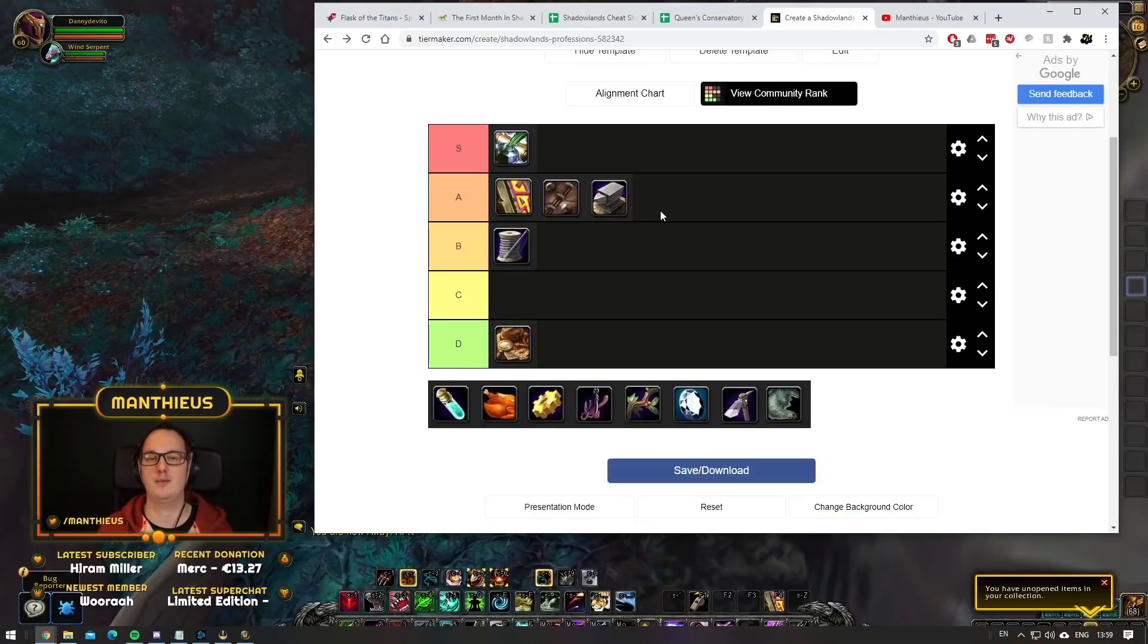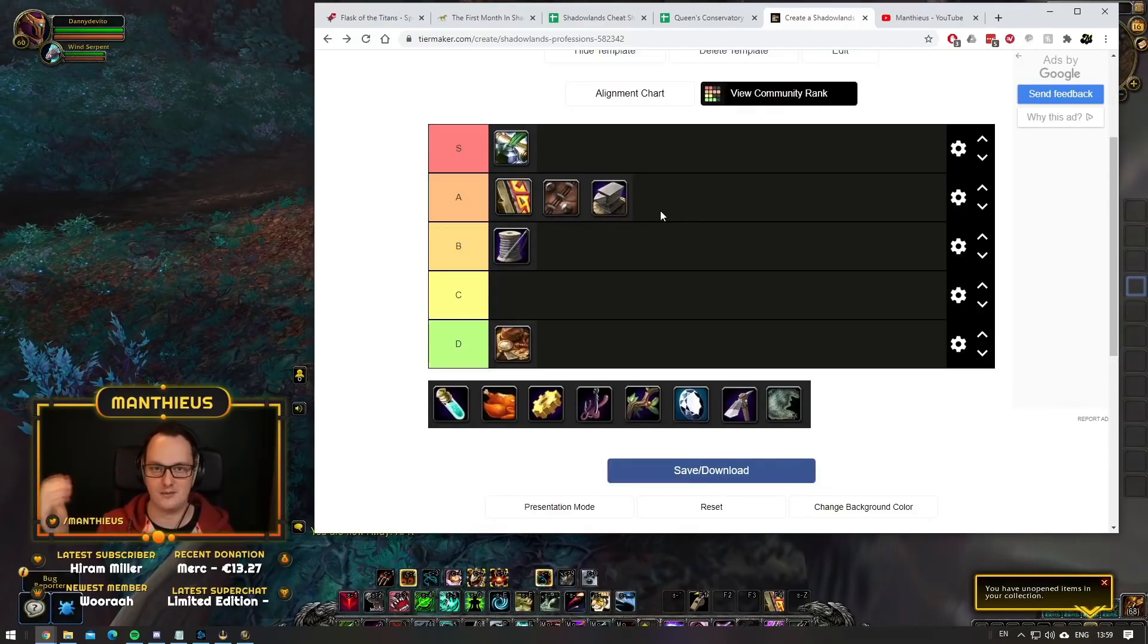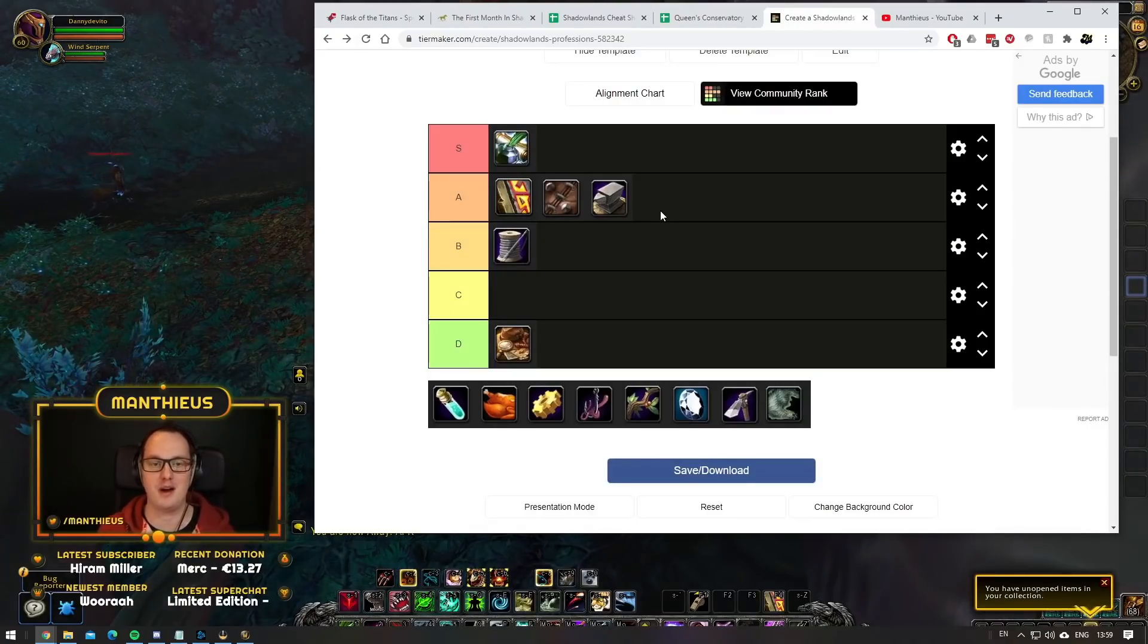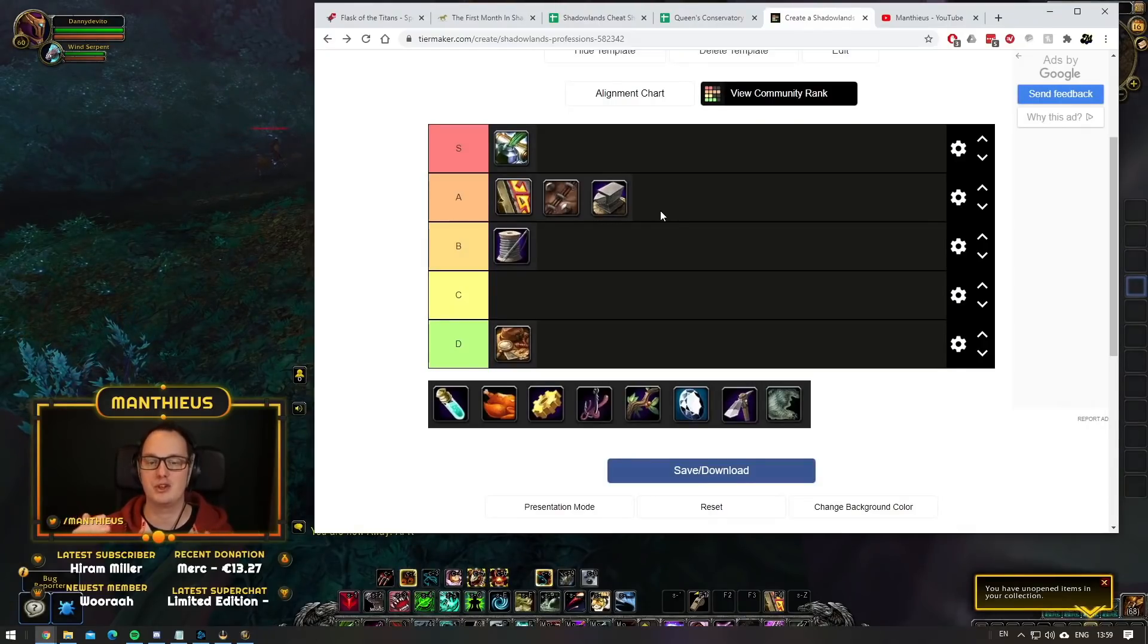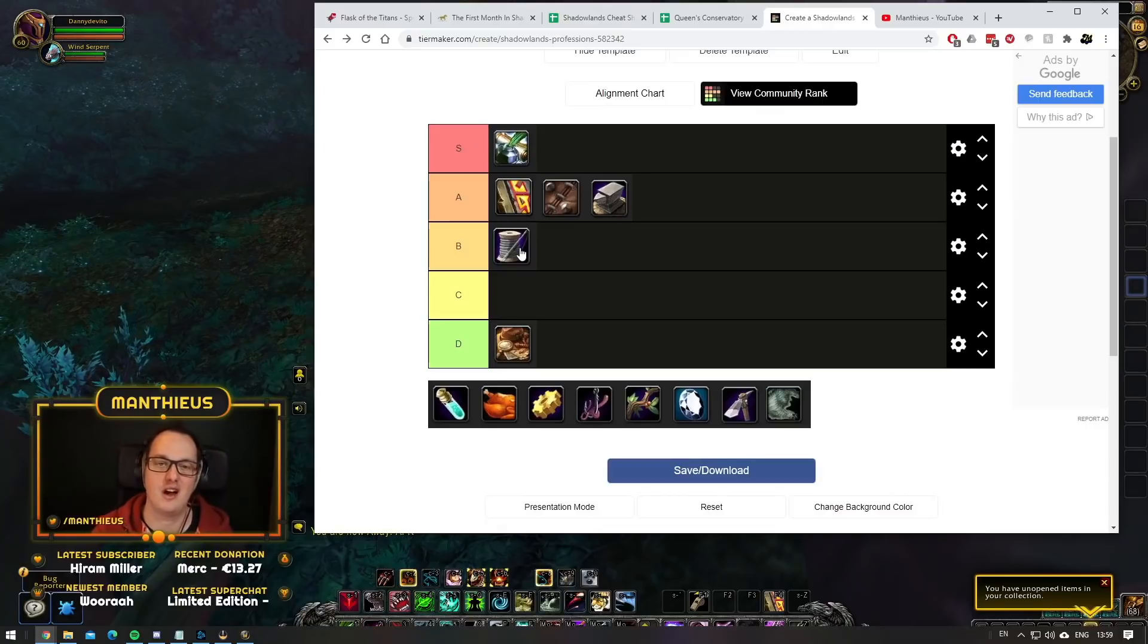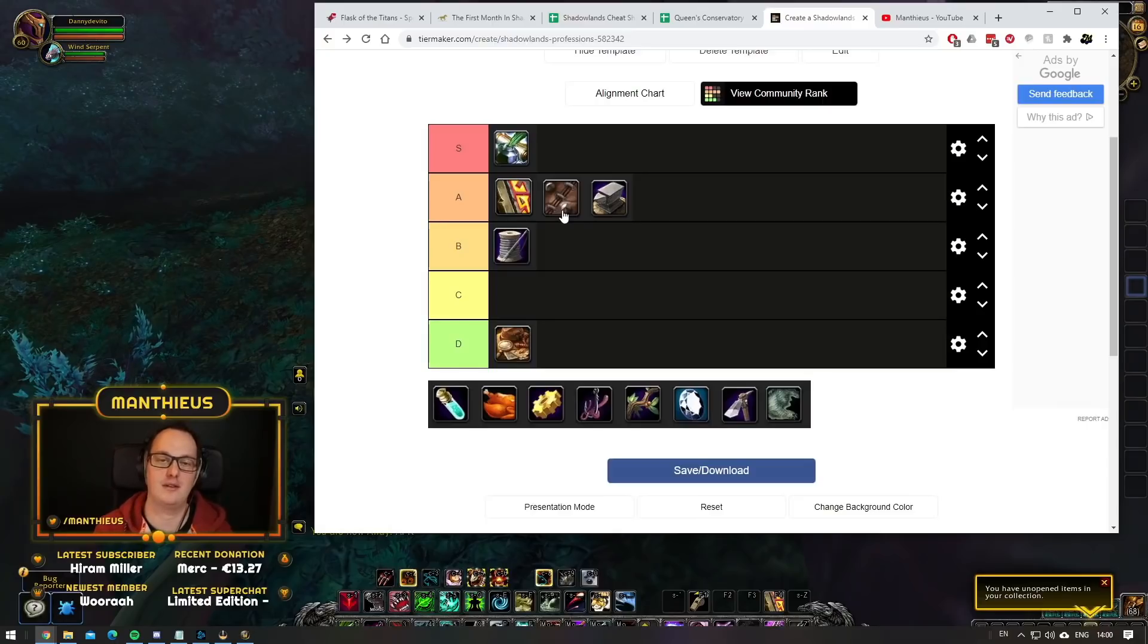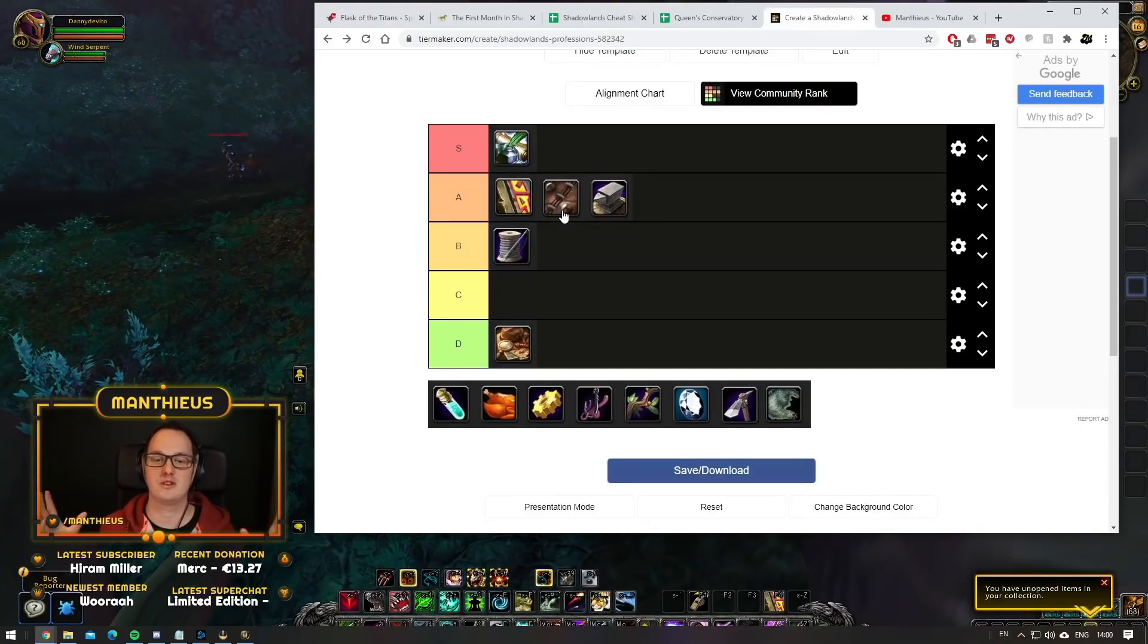Tailors get even more cloth, which usually means that cloth is the most abundant material. When it becomes super abundant, it means that the profession that uses it becomes more of a utility profession. A lot of tailors will be used for crafting green items to then send to an enchanter for disenchanting.